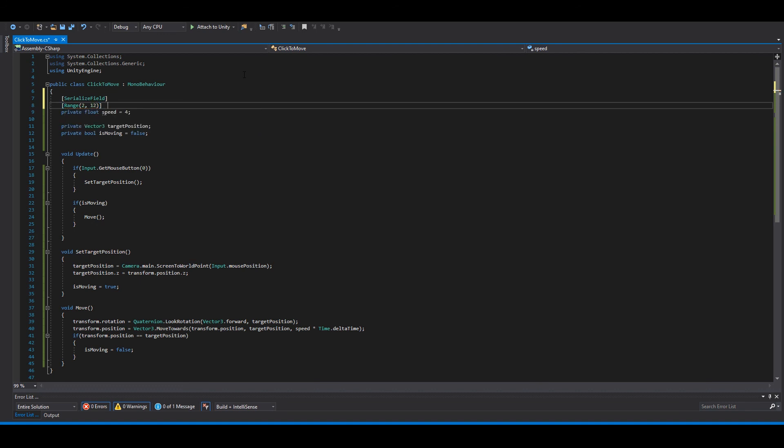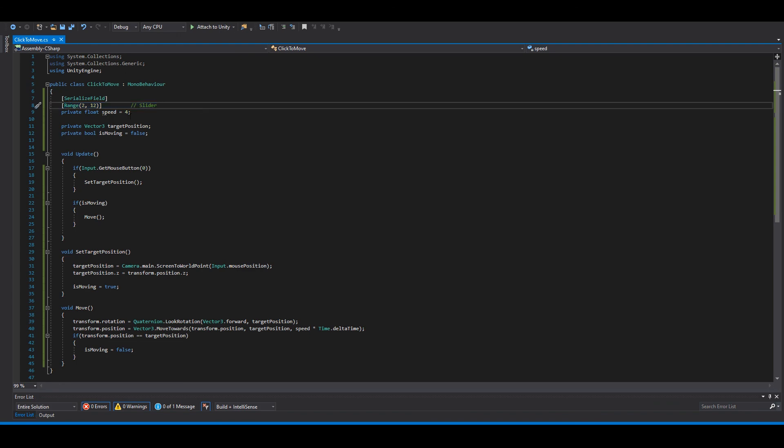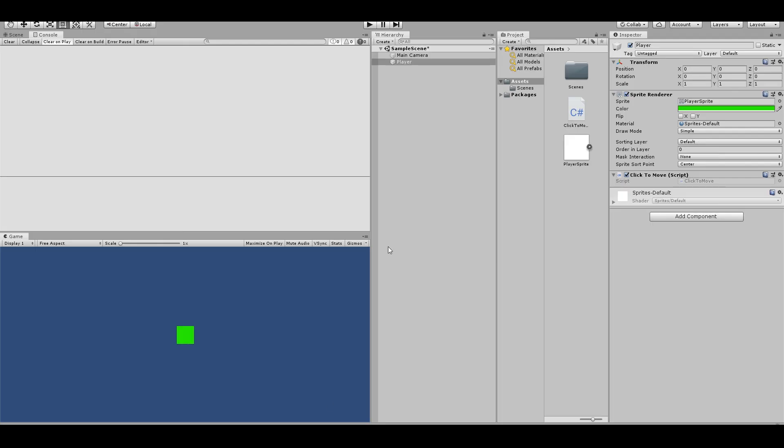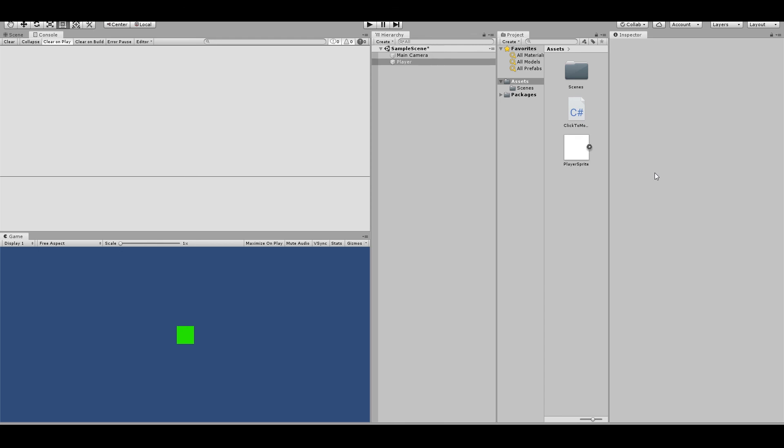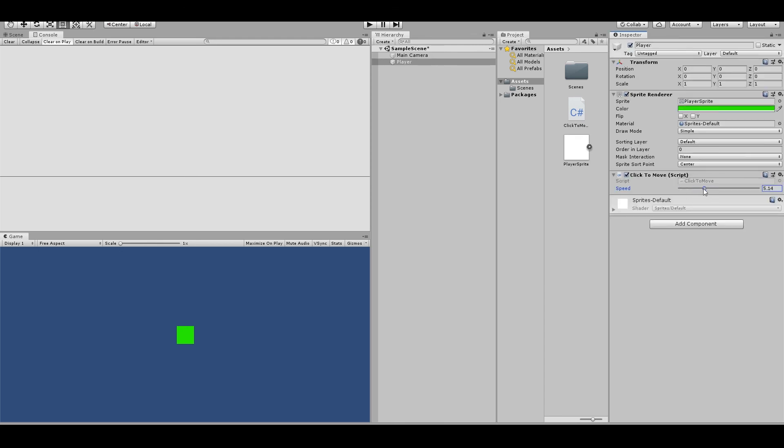So this will be a slider. I will save this and go back here. You can see you have a slider.